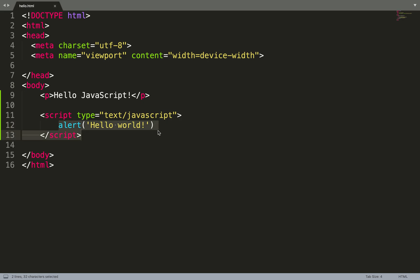As you see, we don't need anything to run our application. We don't need an IDE, we don't need to install the language, we don't need to compile this language. We just save the file, open it in browser, and it works.